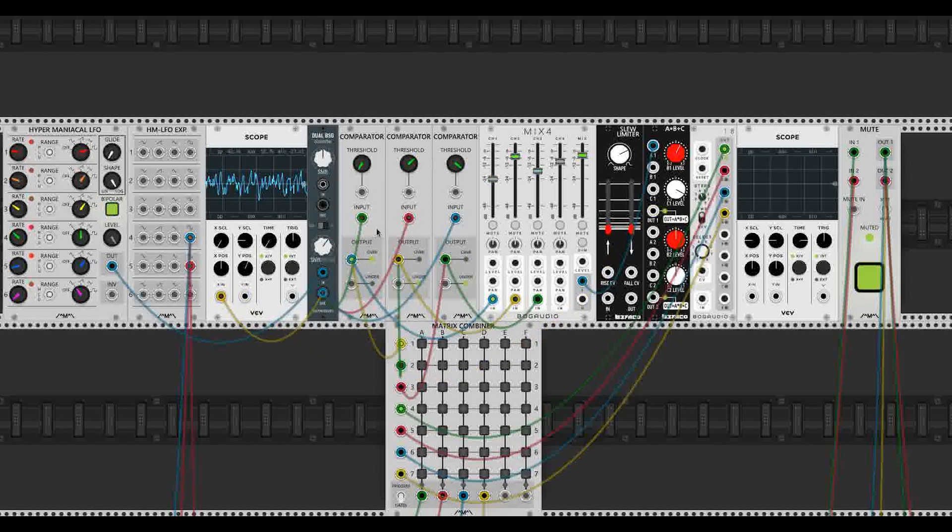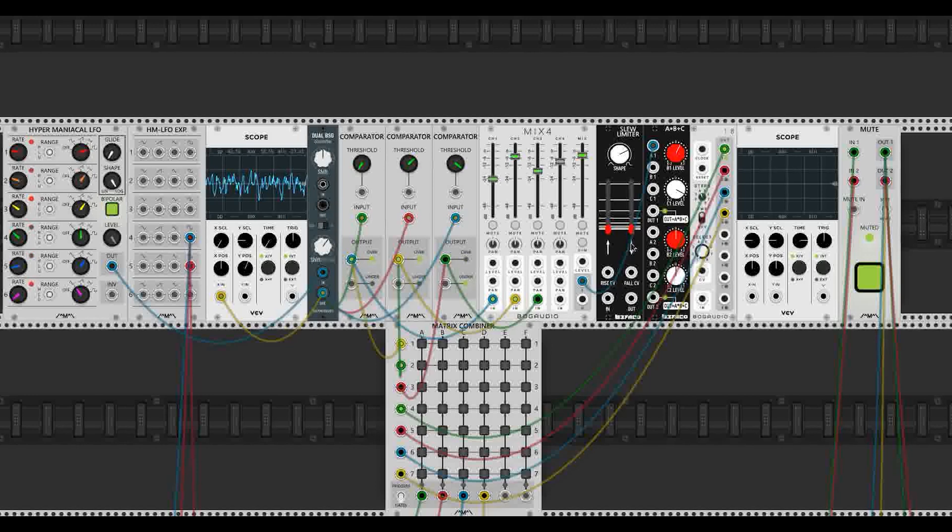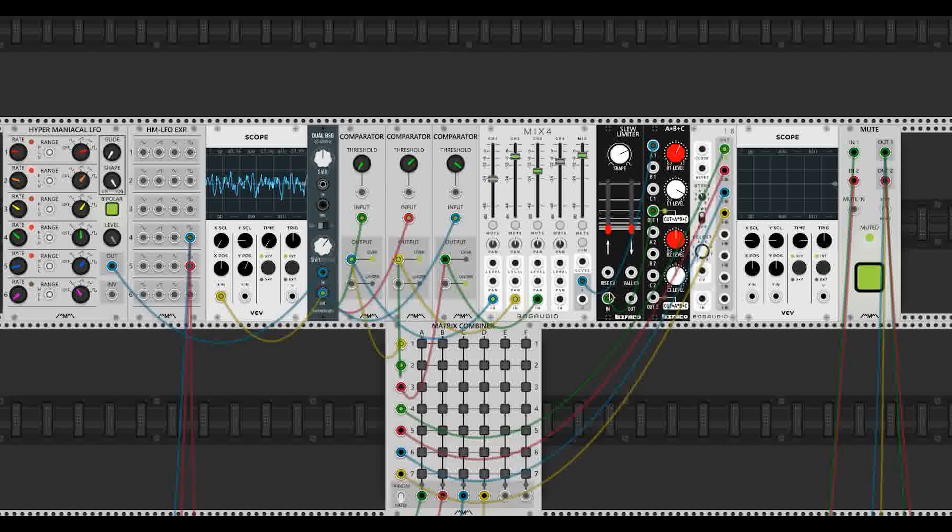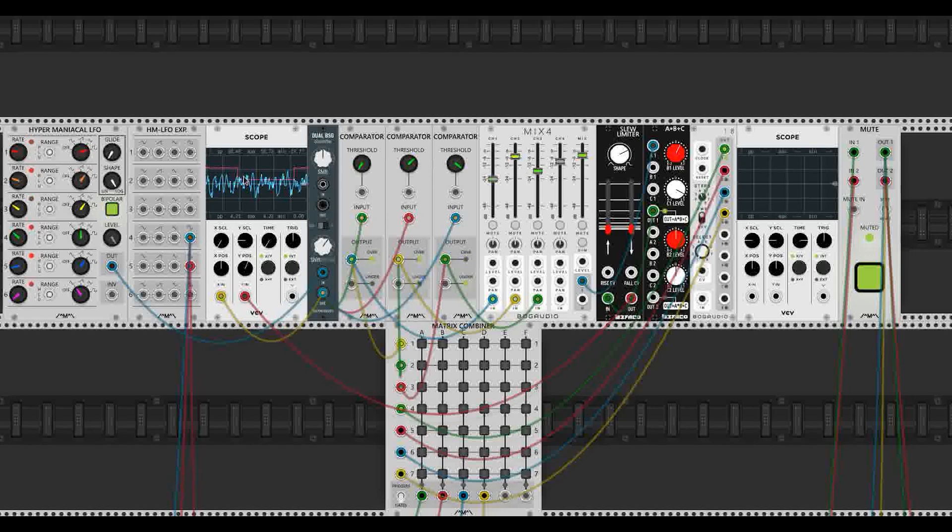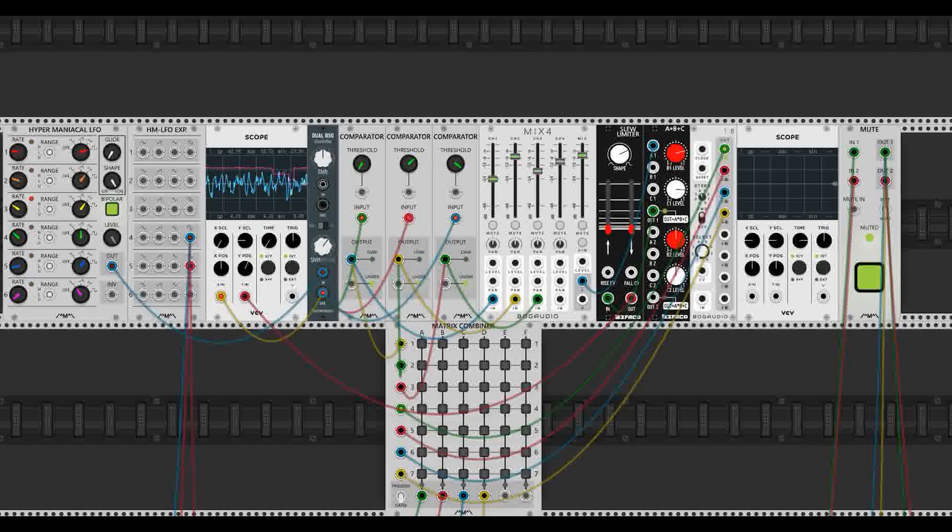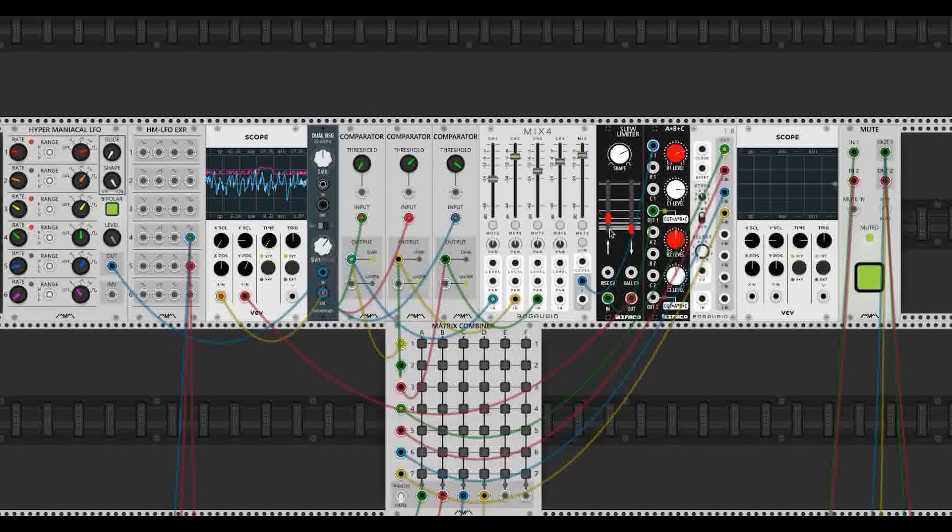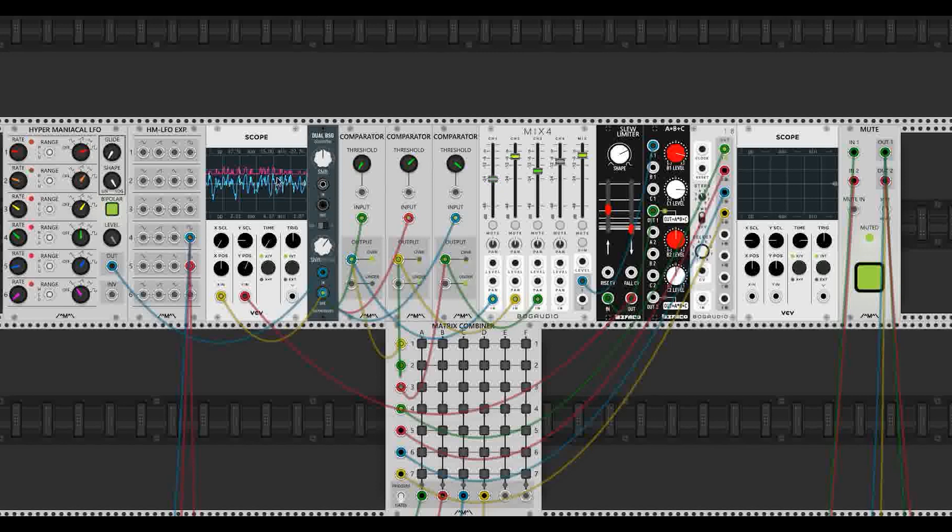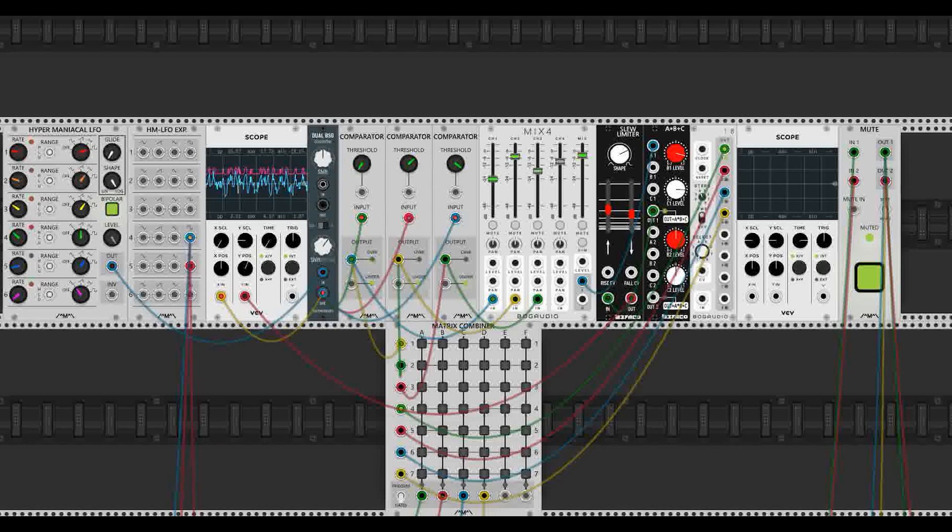Now we're going to put this module through another module, the last one, and that'll be going into a slew limiter. And all this does, it'll take the sharp edges of our squarish wave here and it will smooth it over. As you can see, as I increase the rise time on the slew limiter, let me increase the gain a bit, we see almost like a shark tooth pattern coming. And then if I increase the fall time, we get more and more of a sort of triangle-ish wave.